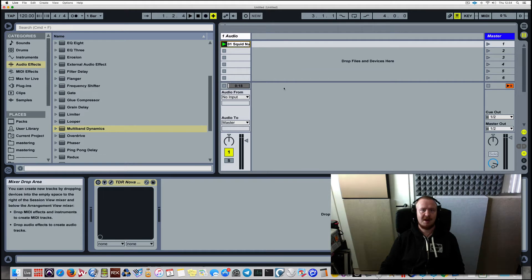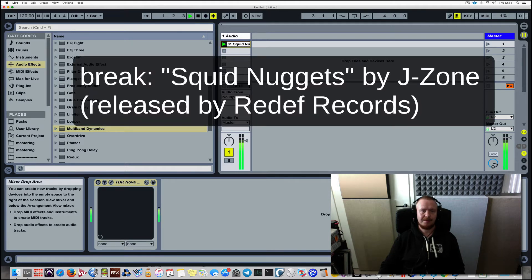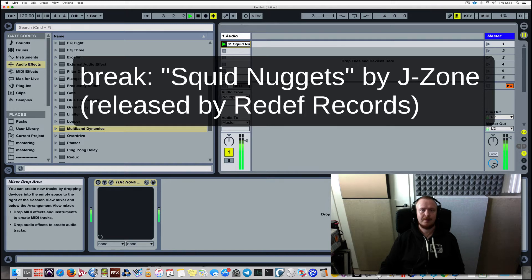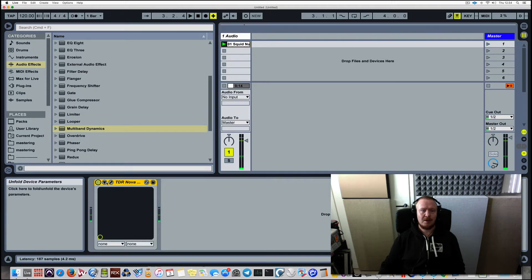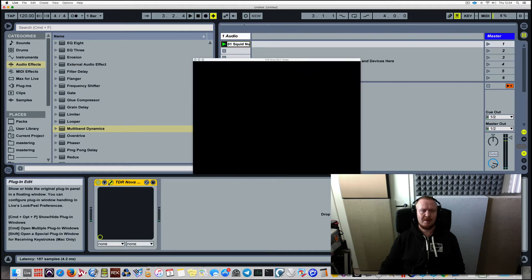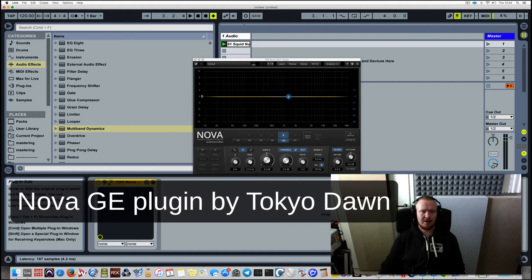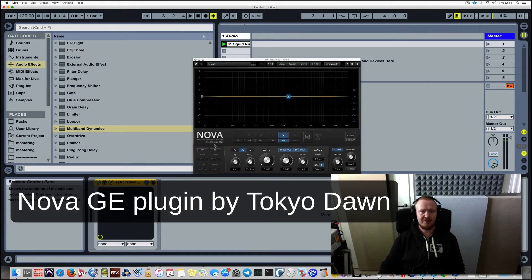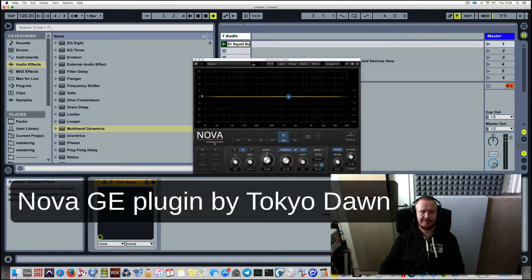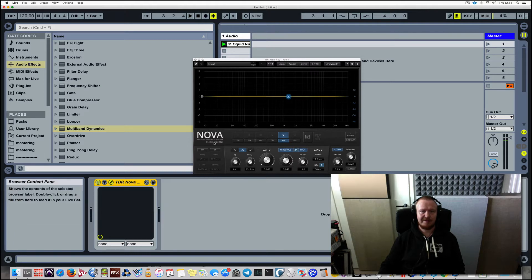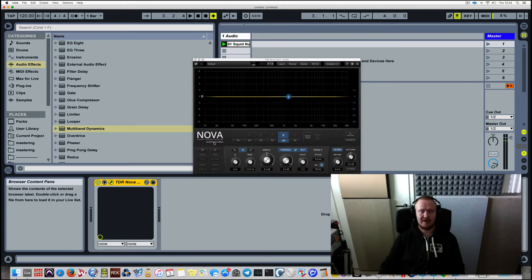Let's see, I have a drum break here. So let me open up a third-party plugin called Nova by Tokyo Dawn. This is a paid version, Gentleman's Edition. There is a free version of this plugin but it does not allow for the functionality that I'm about to show you.